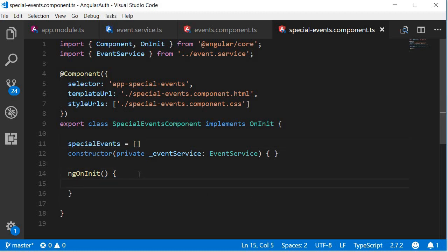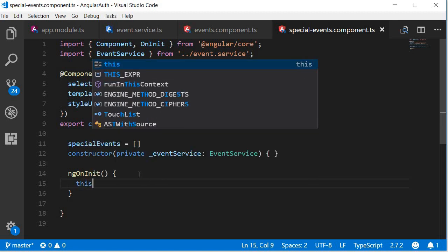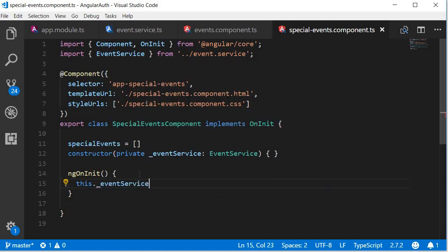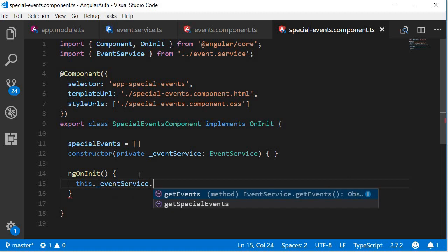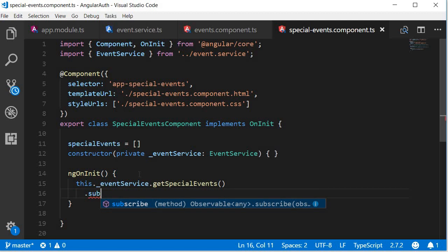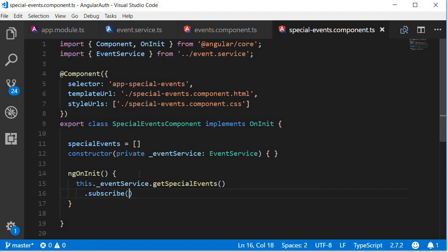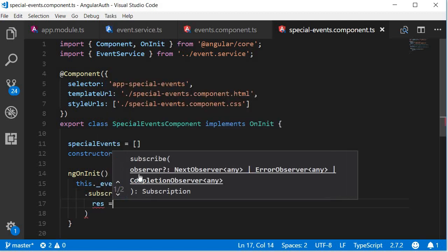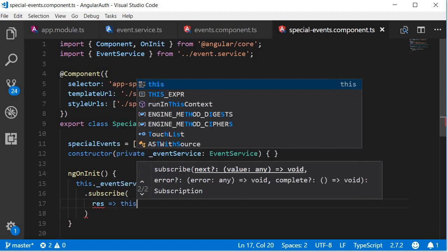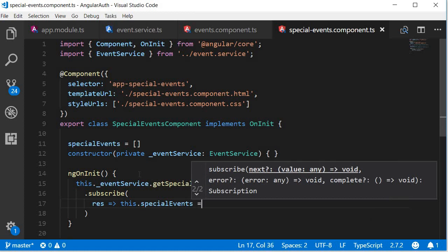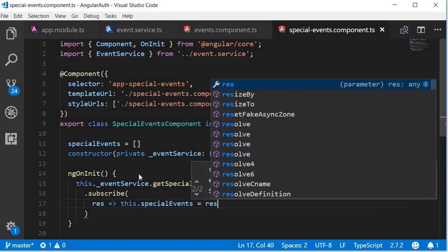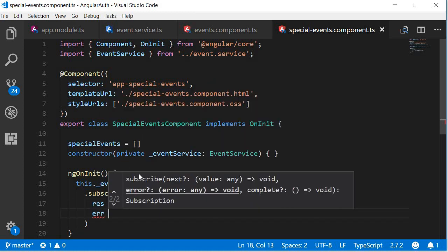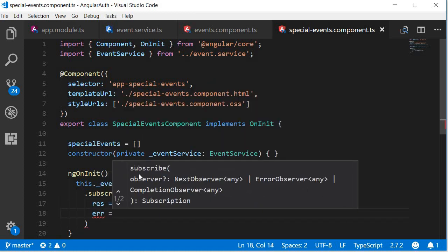And then in ngOnInit we are going to fetch the list of special events. So this dot underscore event service dot get special events. We subscribe to this. When we get a response, we are going to assign this dot special events is equal to response. If you do get an error, we are just going to log that to the console.